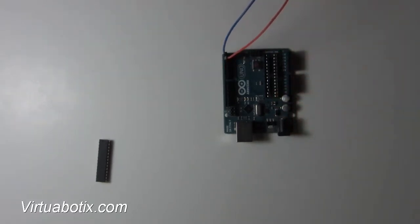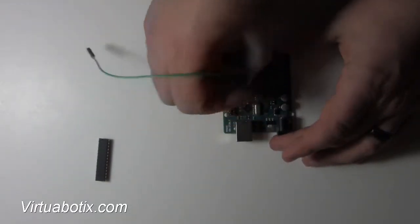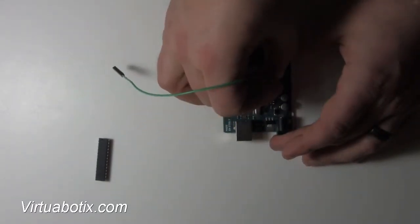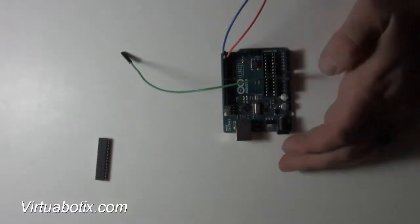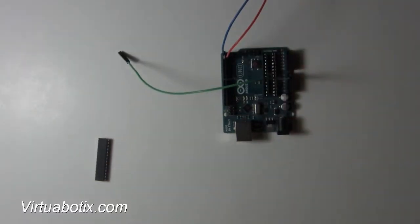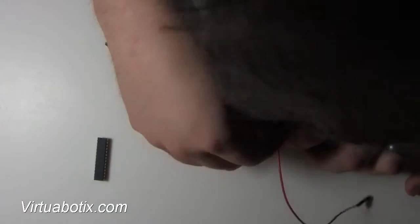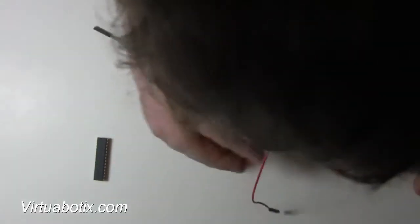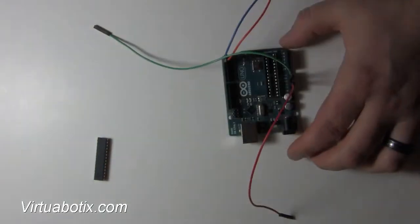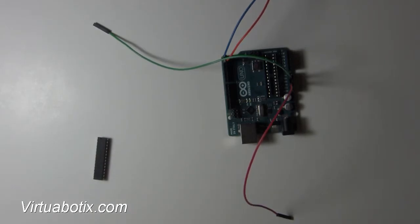Then we're going to take the green one and connect that to ground, which we can just use this one. Then we're going to take the red one and put that on the 5 volt line. And the black one goes on our reset line.